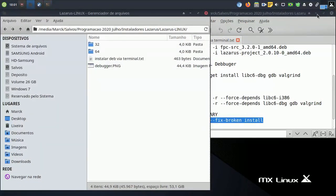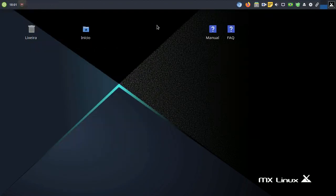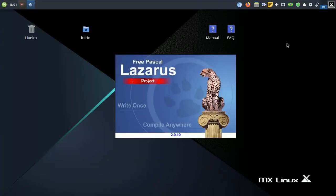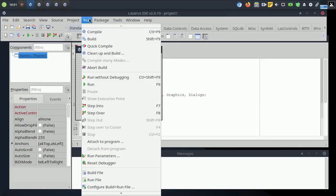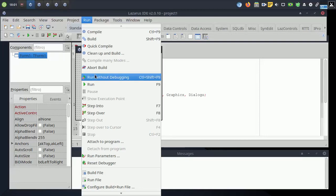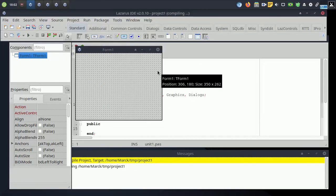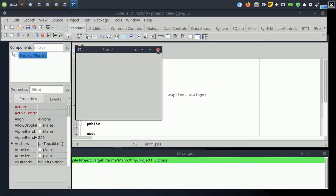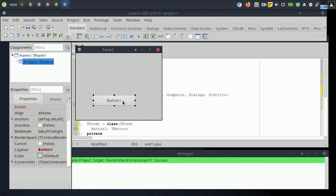Now let's see if Lazarus is compiling properly. I like to insert a button with a show message to test it.